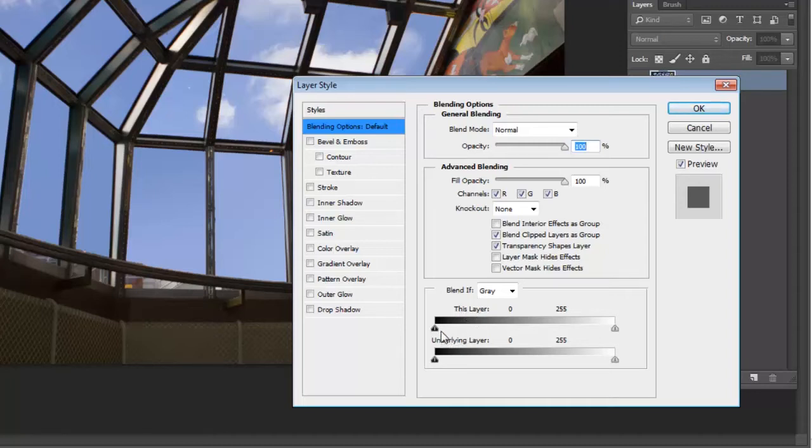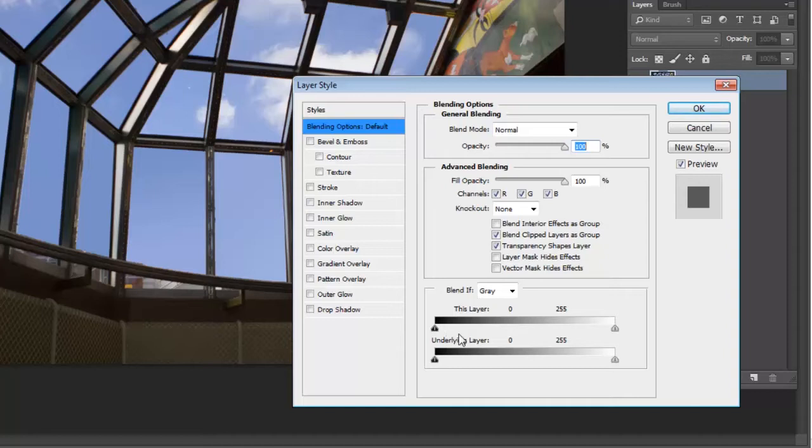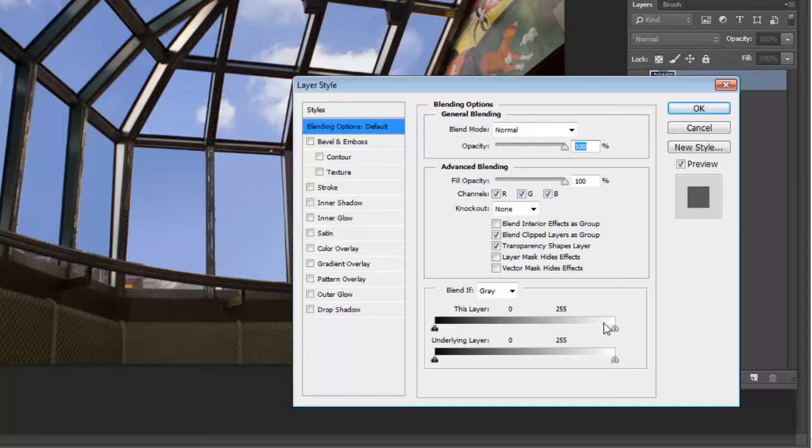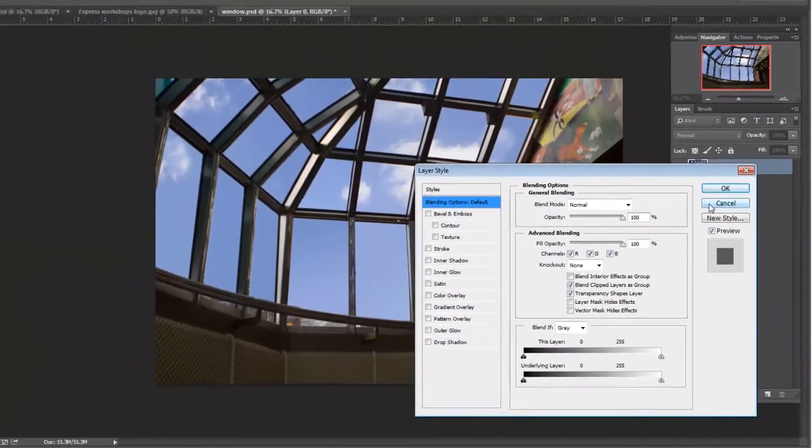But first I want to say that basically the blend if option changes based on where we're in the color range you're looking for. So if I'm looking to change something in the shadows I'm going to be messing with the left hand slider. If I'm going to do something with the highlights I'm going to be using the right hand slider. So for right now I'm going to go ahead and cancel this.